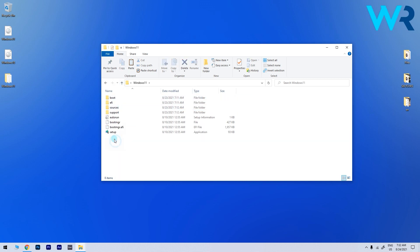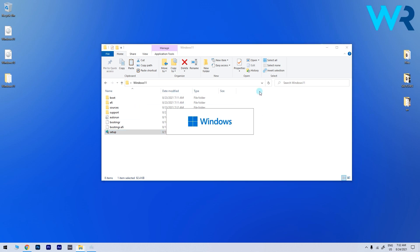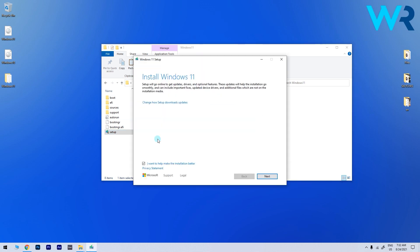Lastly all you have to do is double click the setup.exe file from the Windows 11 folder to start the installation. This solution will enable you to bypass the secure boot check from the installation of Windows 11 so you won't need to make any changes to your BIOS.